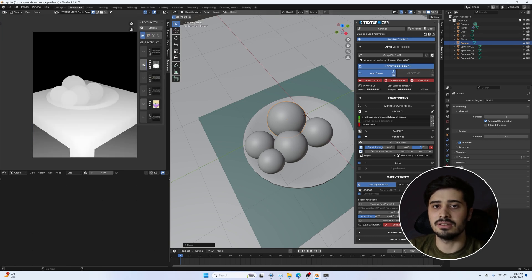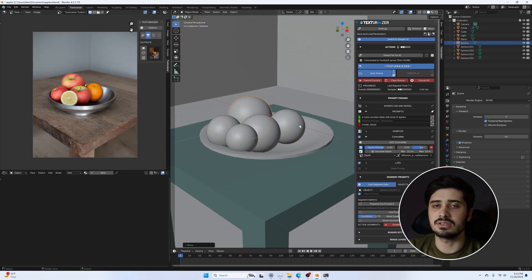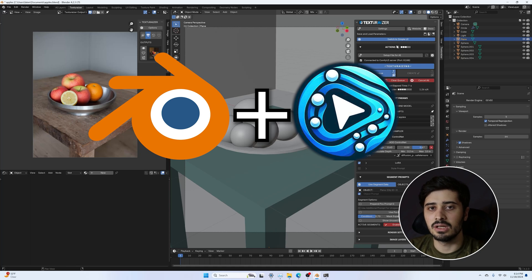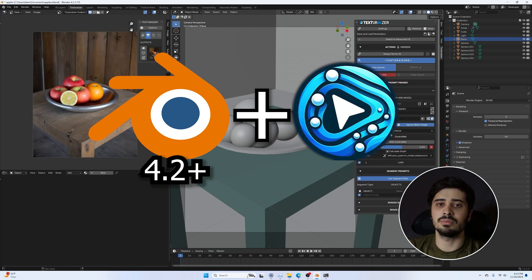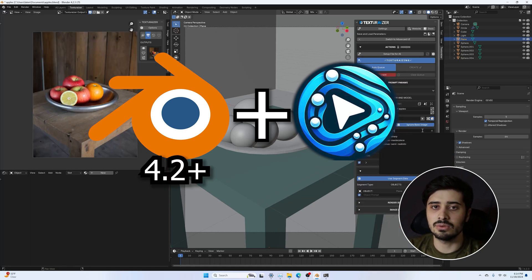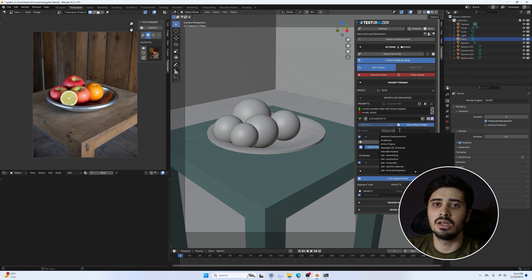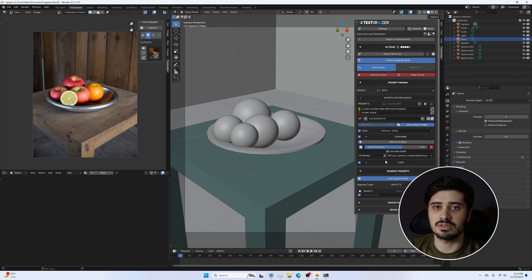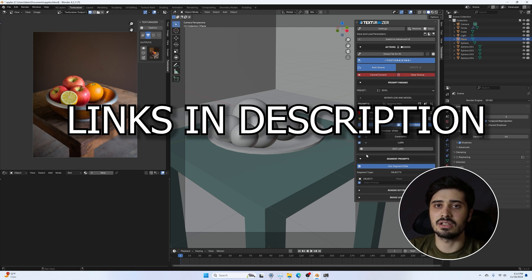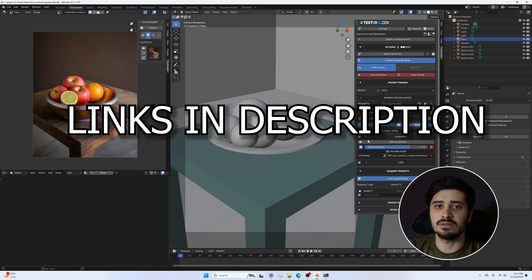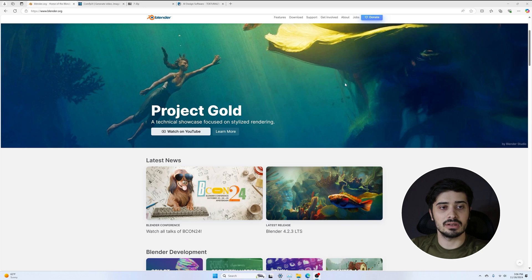The setup process is very straightforward and I'll walk you through the entire installation including installing Blender and ComfyUI. If you already have those installed and make sure you have both Blender 4.2 and the latest version of ComfyUI, go ahead and use the timestamps in the video to skip to the Texturizer installation. The links to the plugin and other software can be found in the video description. Let's get into it.